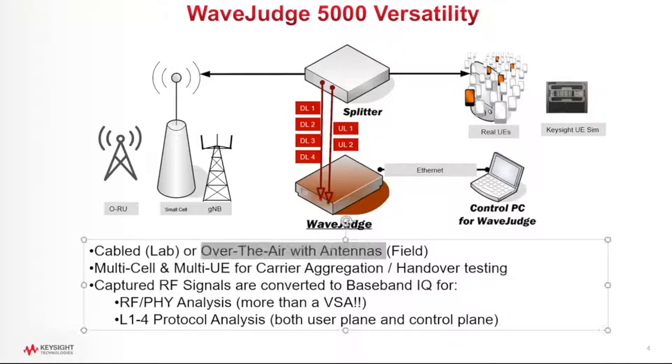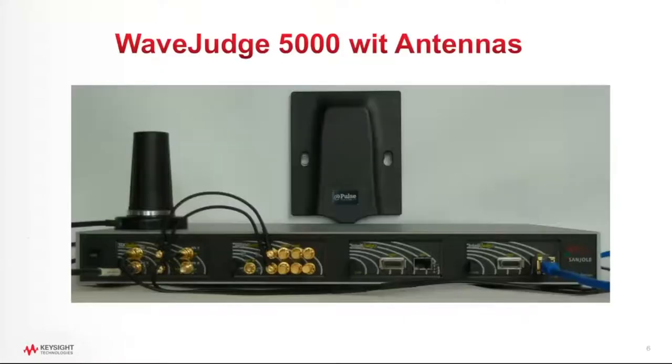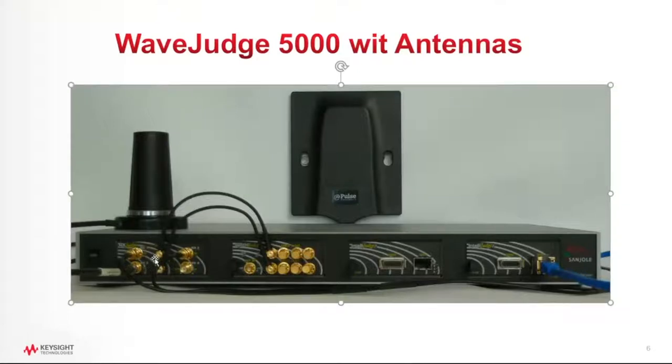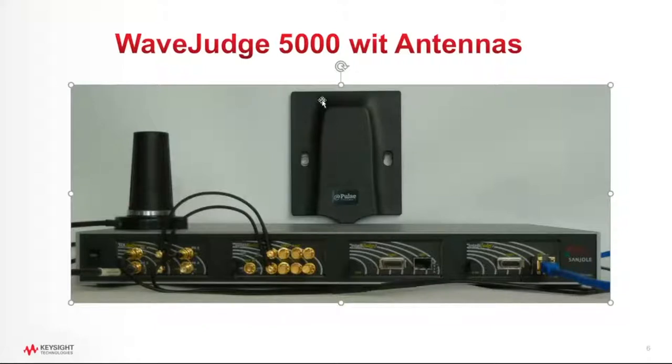We also support over-the-air captures, which I've shown here on this picture. For example, you can simply connect a downlink antenna to the WaveJudge. You can connect an uplink antenna to the WaveJudge on this module, and now the WaveJudge will capture the RF signals for whatever RF network happens to be in the vicinity of this WaveJudge.